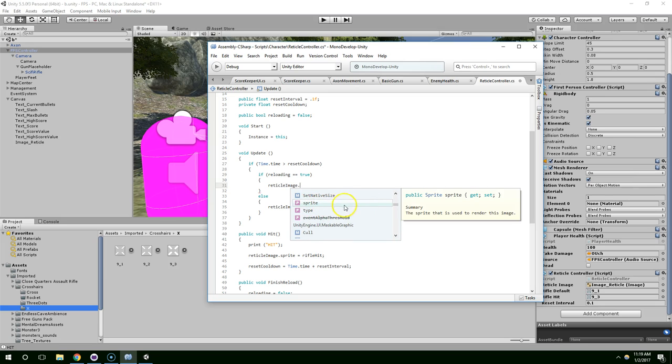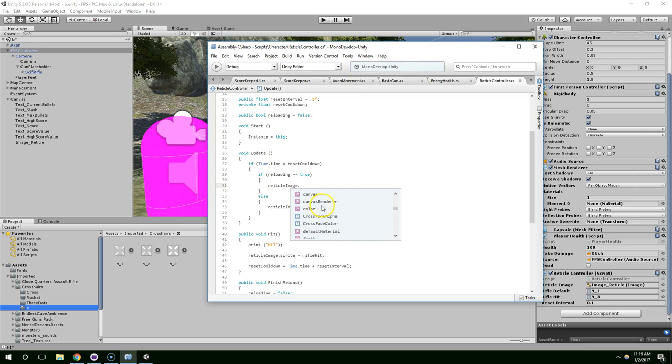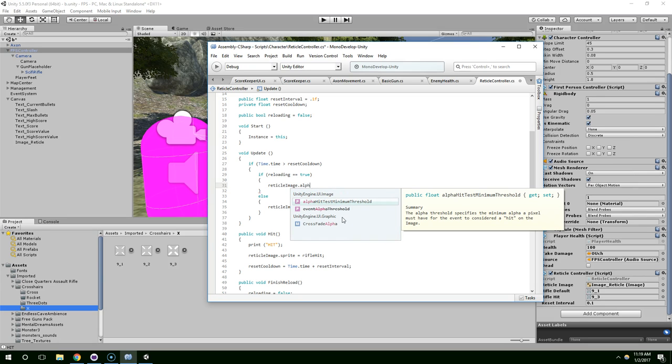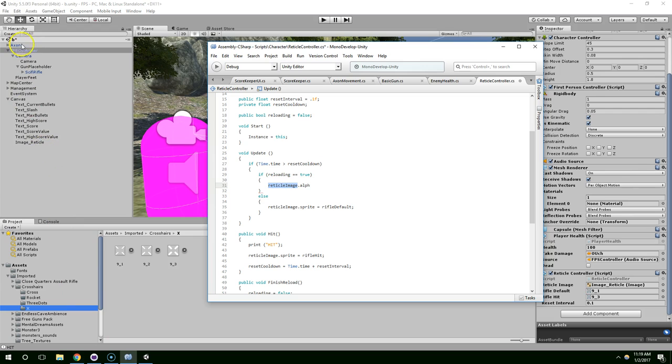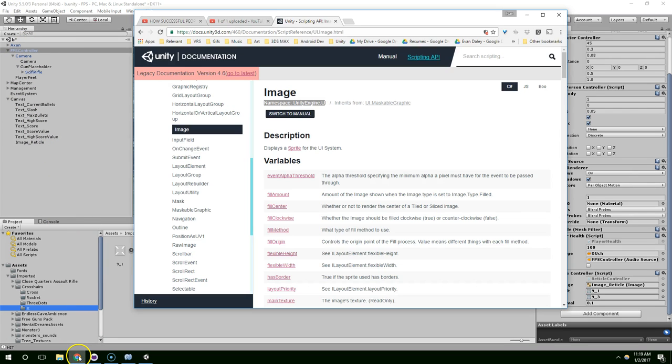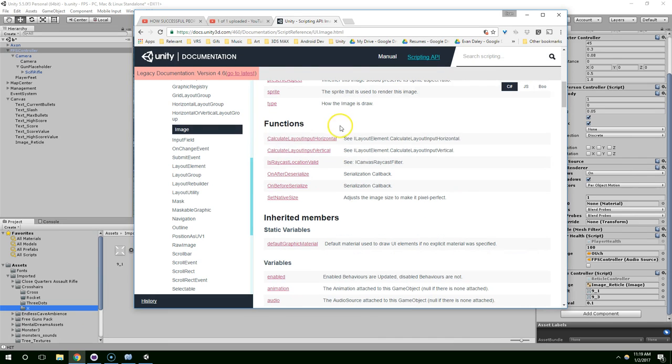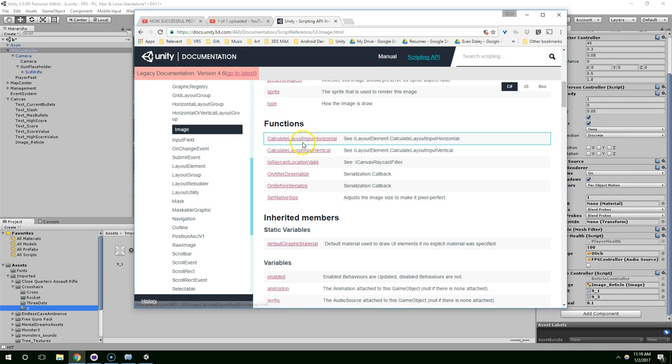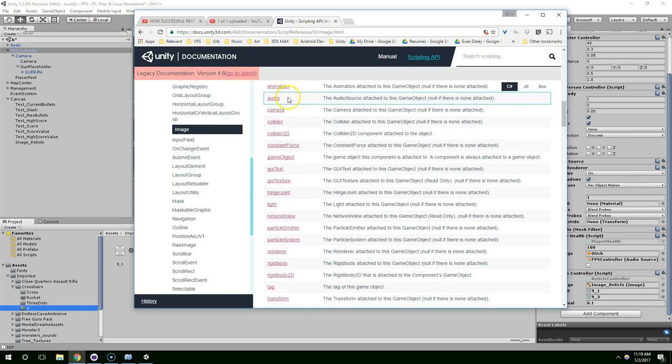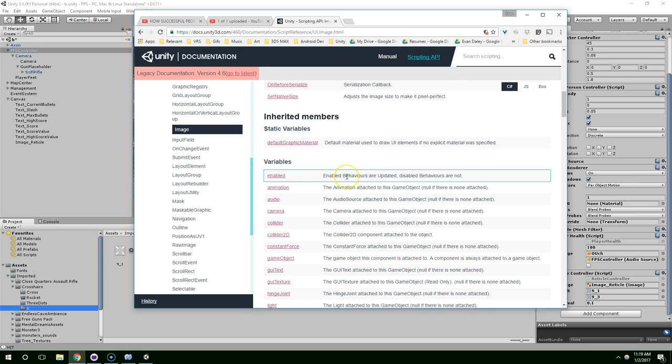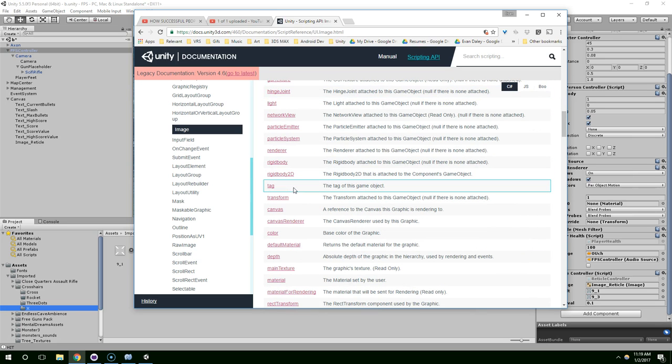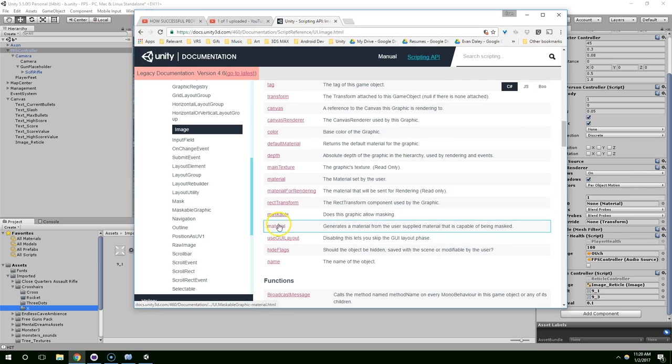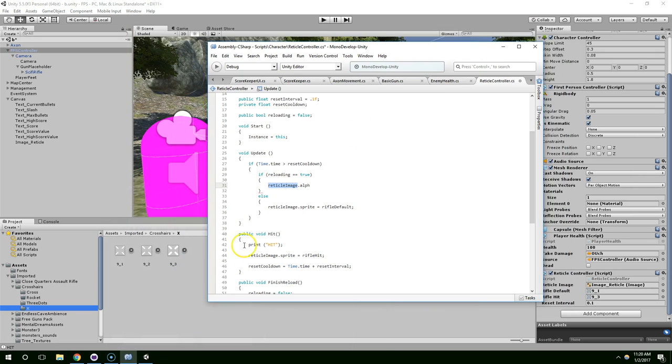If we remove the sprite, it's just going to be a white square, which we don't want. I'm going to open up the documentation for the image. And I already have it open. Now, let's see. Functions. We can set native size. Calculate input. Oh, enabled. That's what we want. Actually, maybe we don't want that. We could use material and just set the alpha to zero. I'm just going to try with enabled.